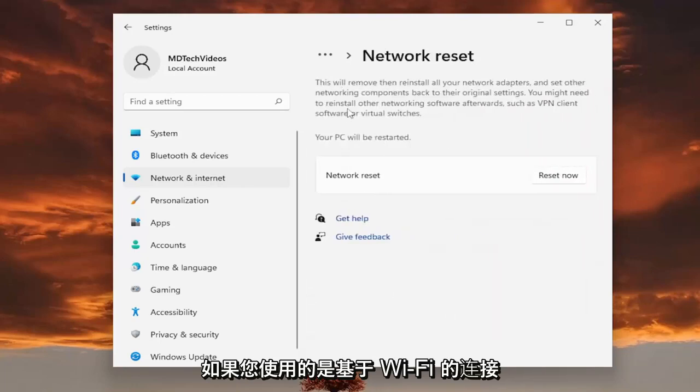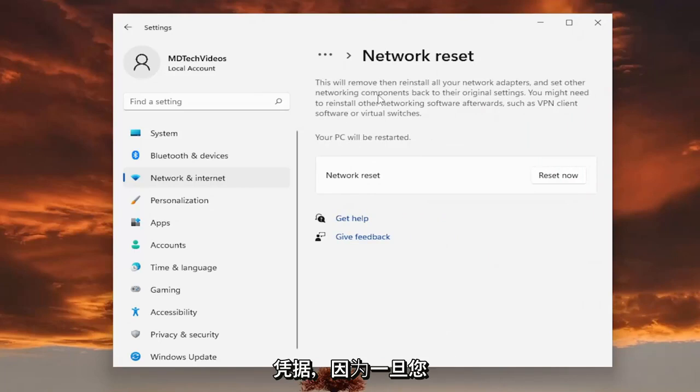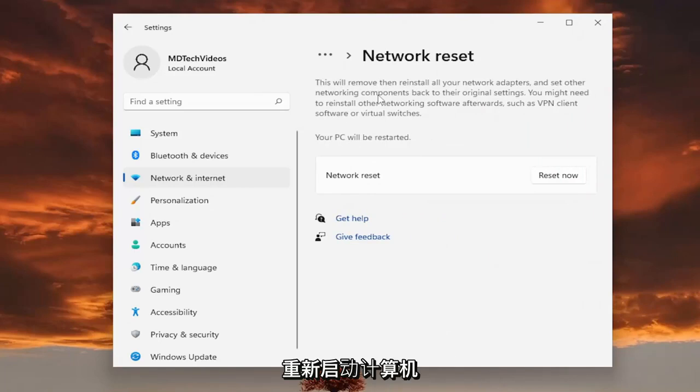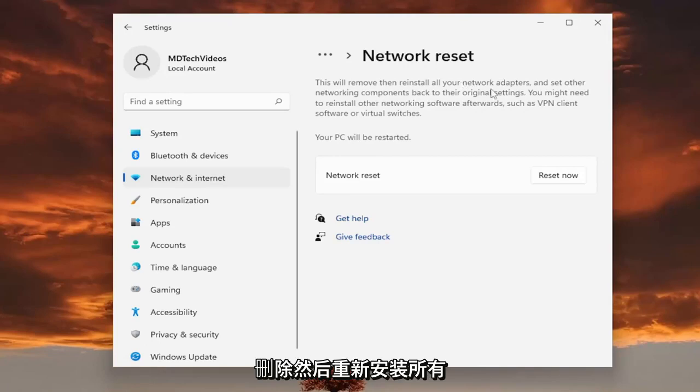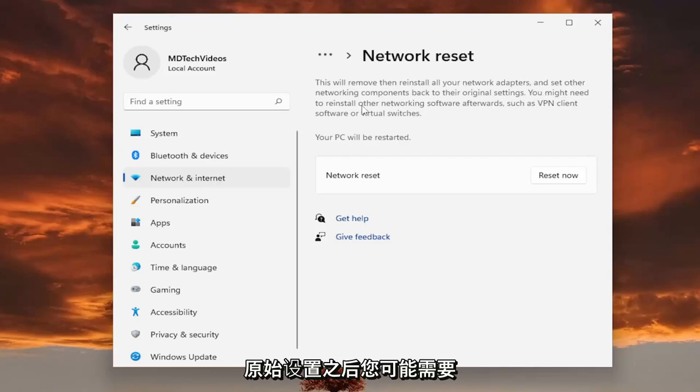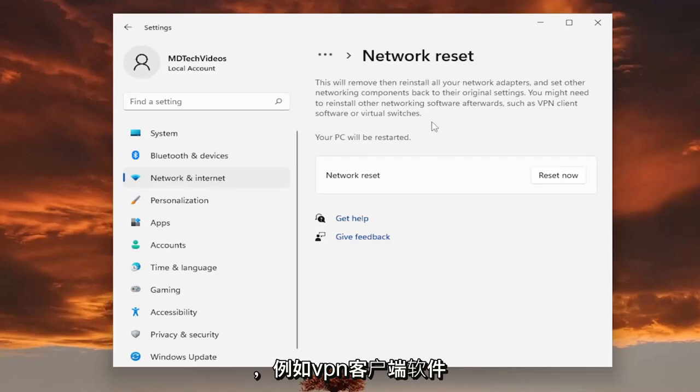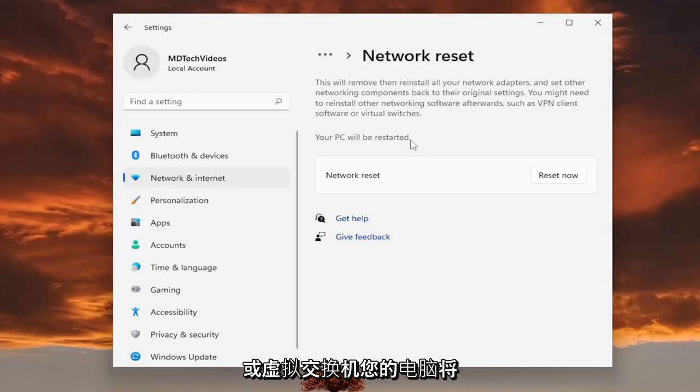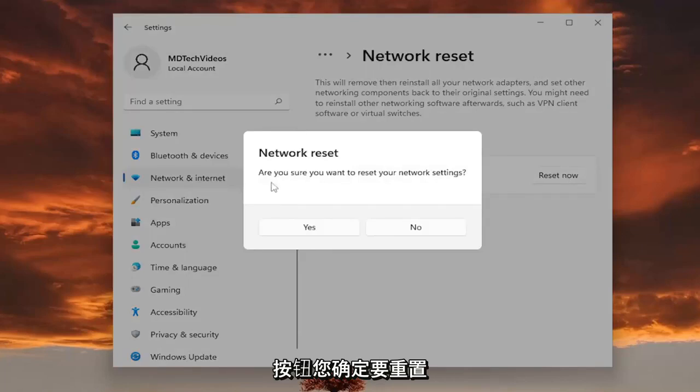So if you're using a Wi-Fi based connection, you will need to have your Wi-Fi credentials nearby. Because once you restart your computer, you will need to enter them back in if you want to get back online. So this basically reads that this will remove and reinstall all of your network adapters and set other networking components back to their original settings. You might need to reinstall other networking software afterwards, such as VPN client software or virtual switches. Your PC will be restarted. Select the reset now button.